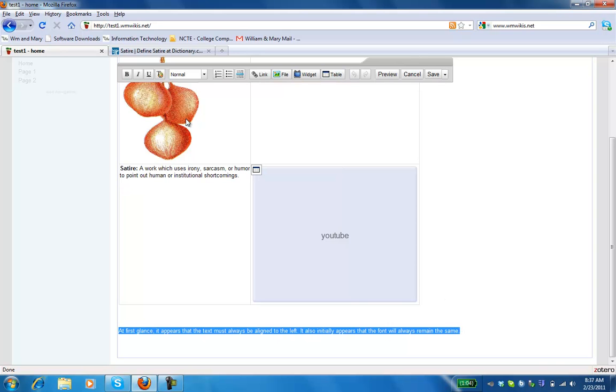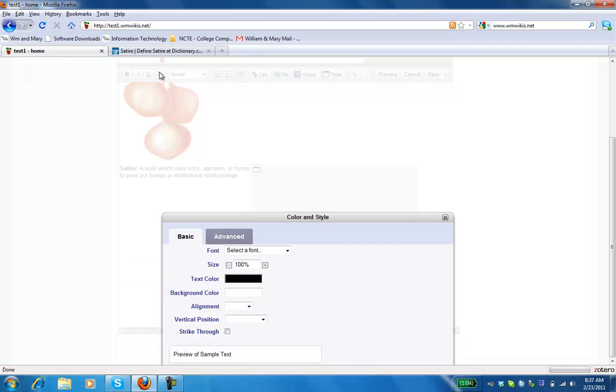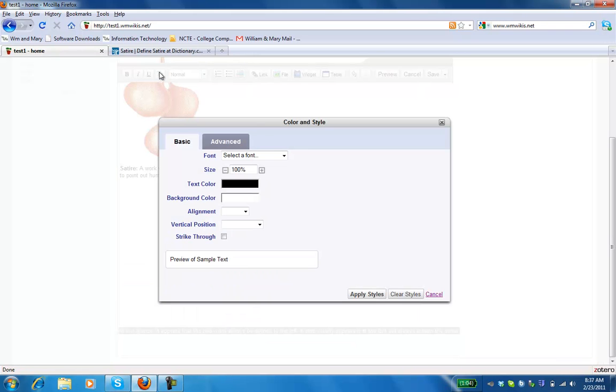And we're going to go up to the toolbar and find the T for text. It's got the little palette with paint brushes there. And we're going to click there to see what our options are.